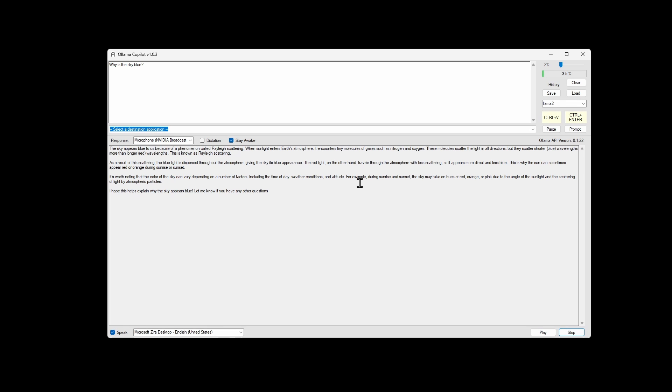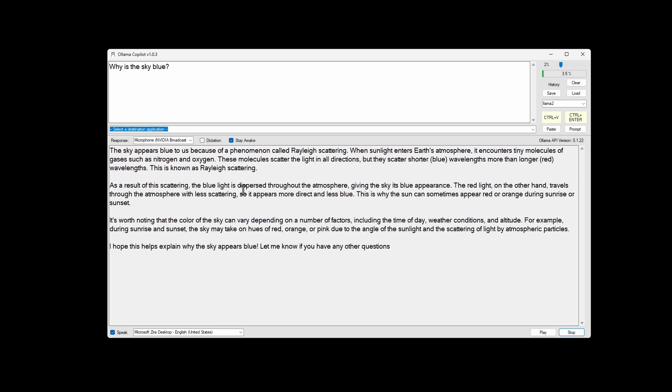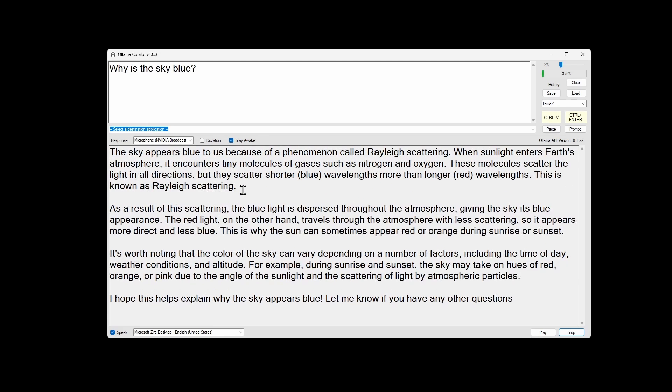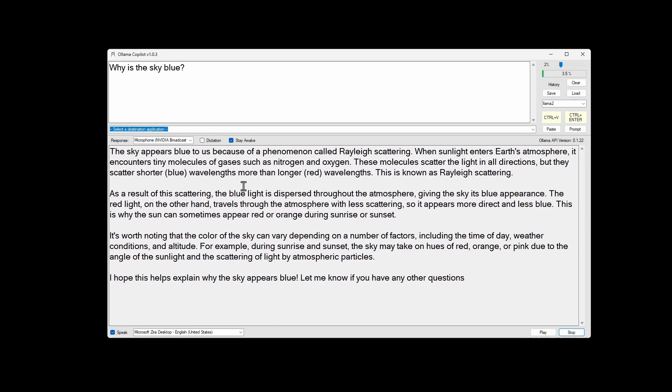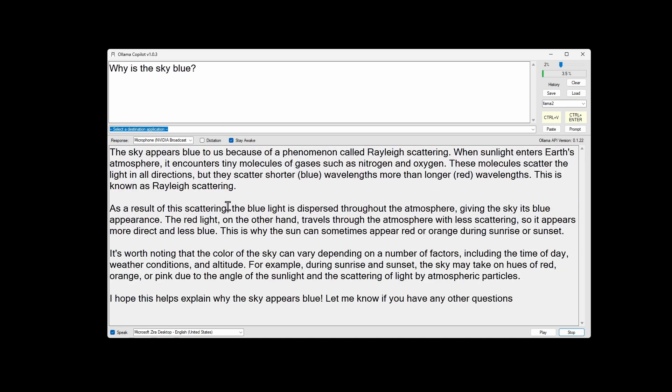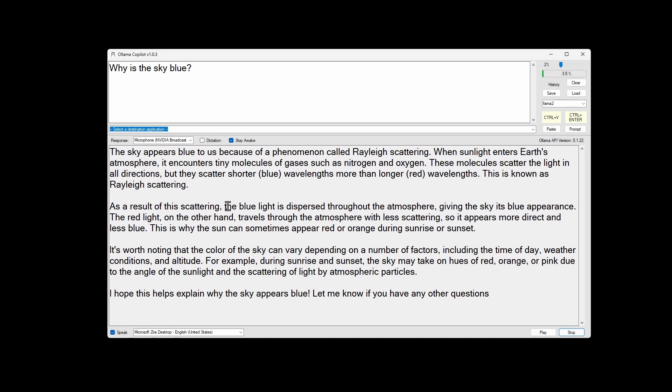There's one other feature where if you hold down control and scroll it will increase the size of the text in the prompt and the response so that it's larger and readable.